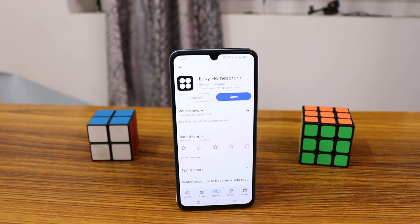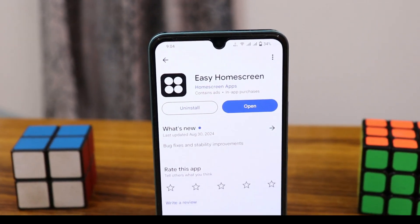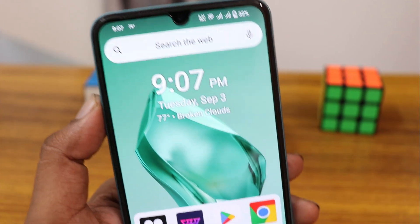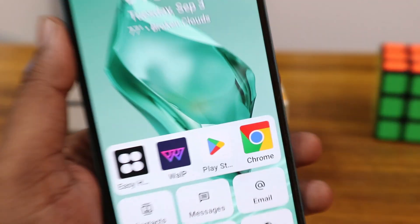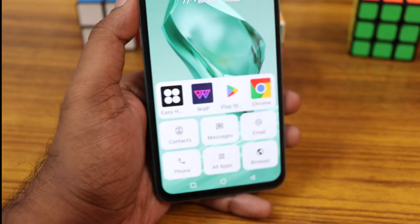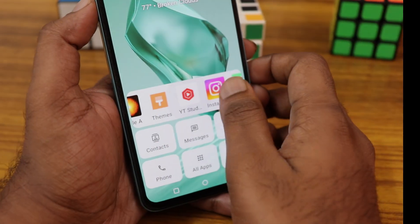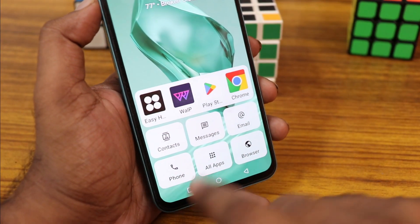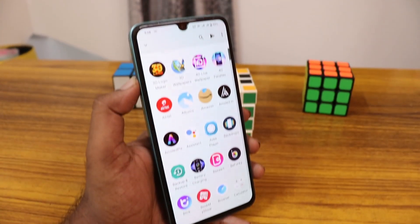Download the Easy Home Screen application from the Play Store. You get a simple and minimal home screen on the launcher. You can find the recently opened applications on the bottom section — apps like Chrome, Play Store, and so on. The recent applications will be shown on the home screen, and in all apps you can find all your applications.